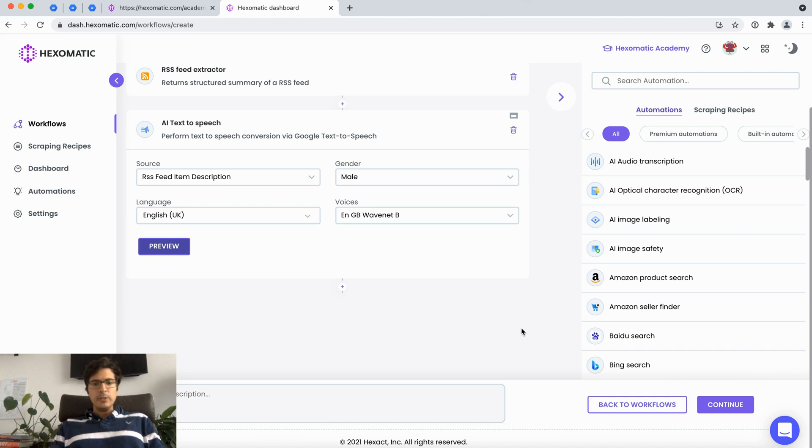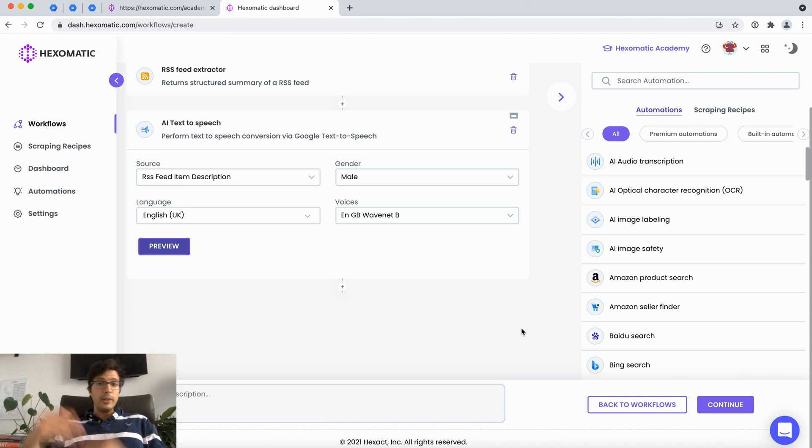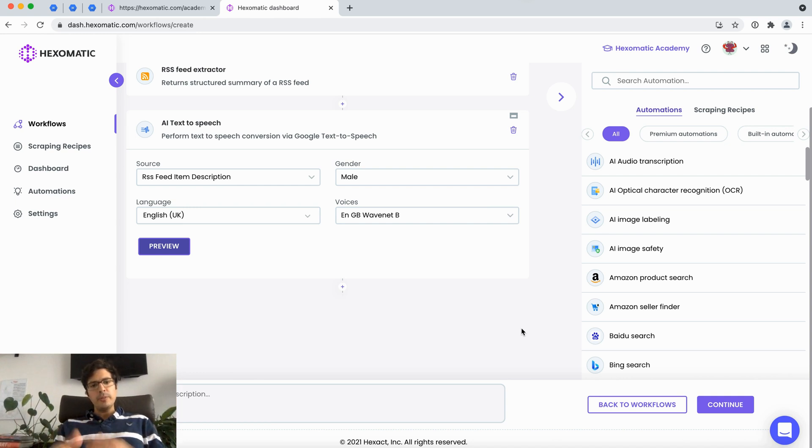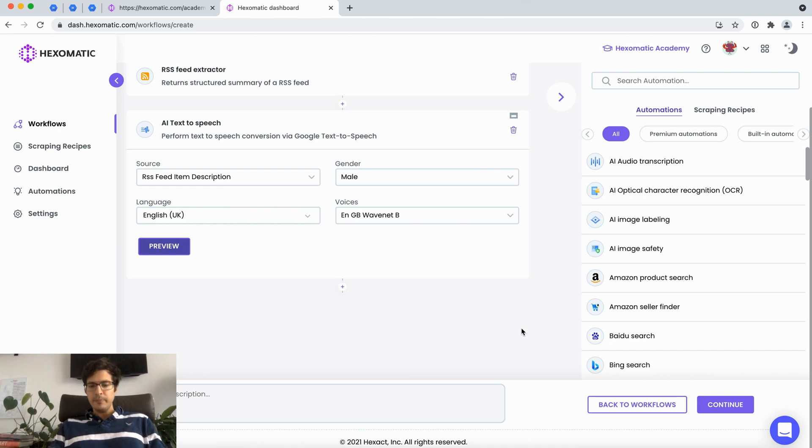This is going to create a voiceover for the description part. Now you can configure your RSS feed to provide the full article or it could be like a teaser. In our case we only have like a teaser but you can also configure your website to have a full RSS feed as well.